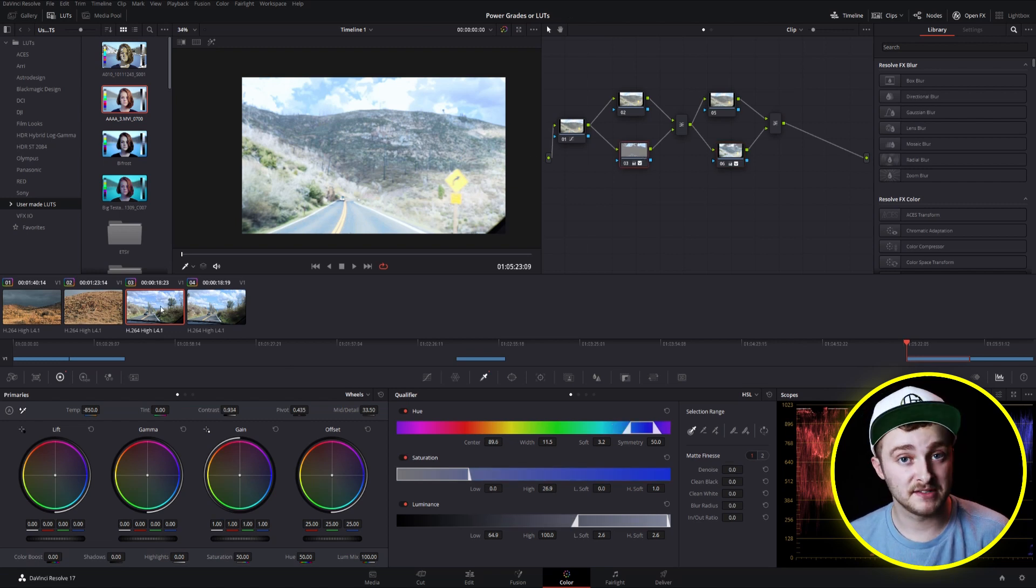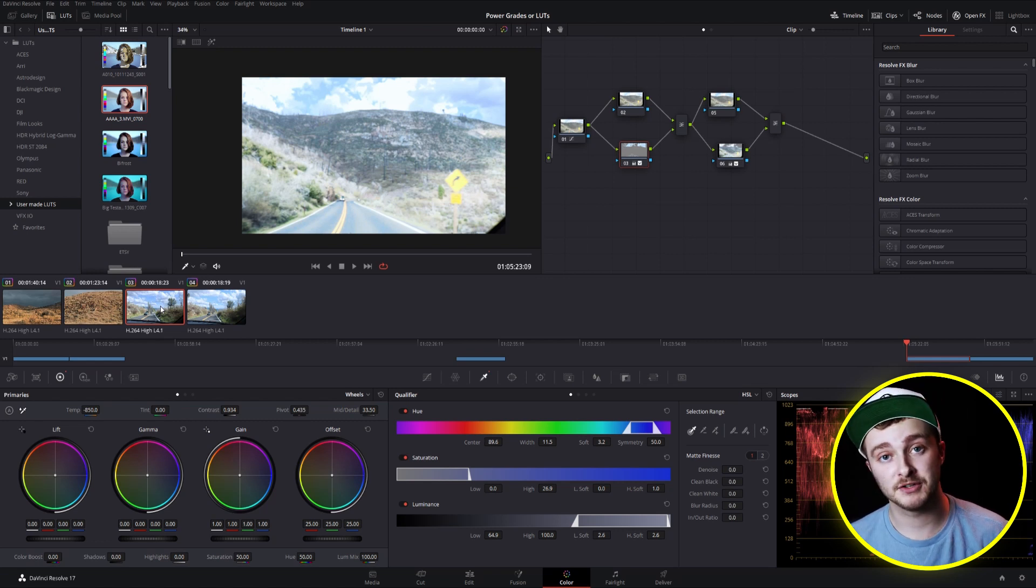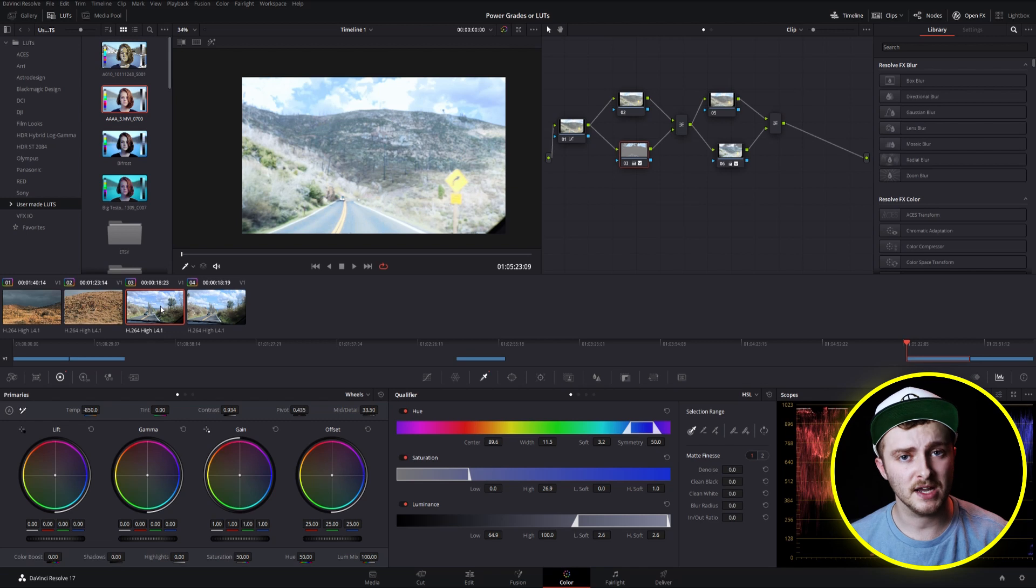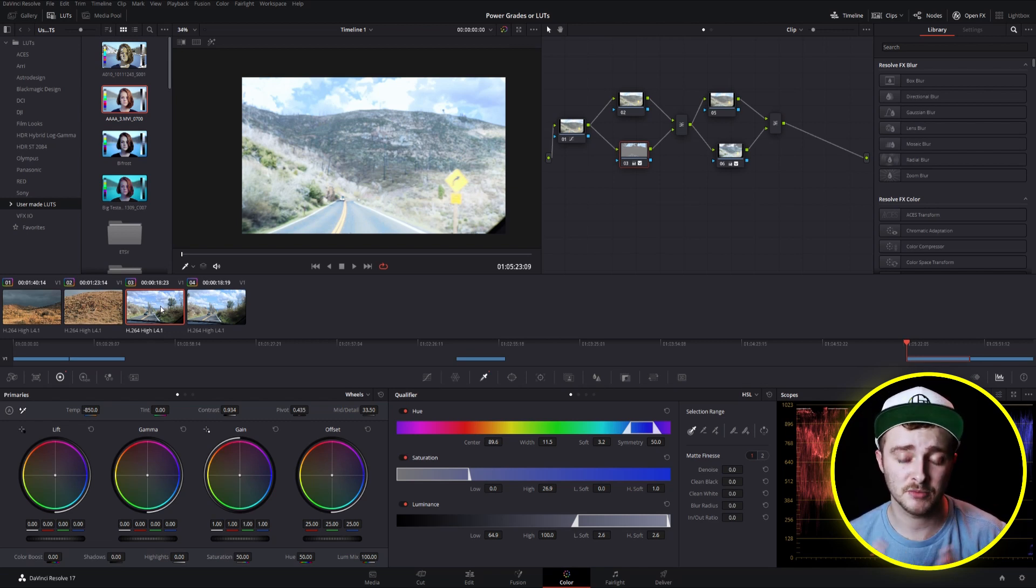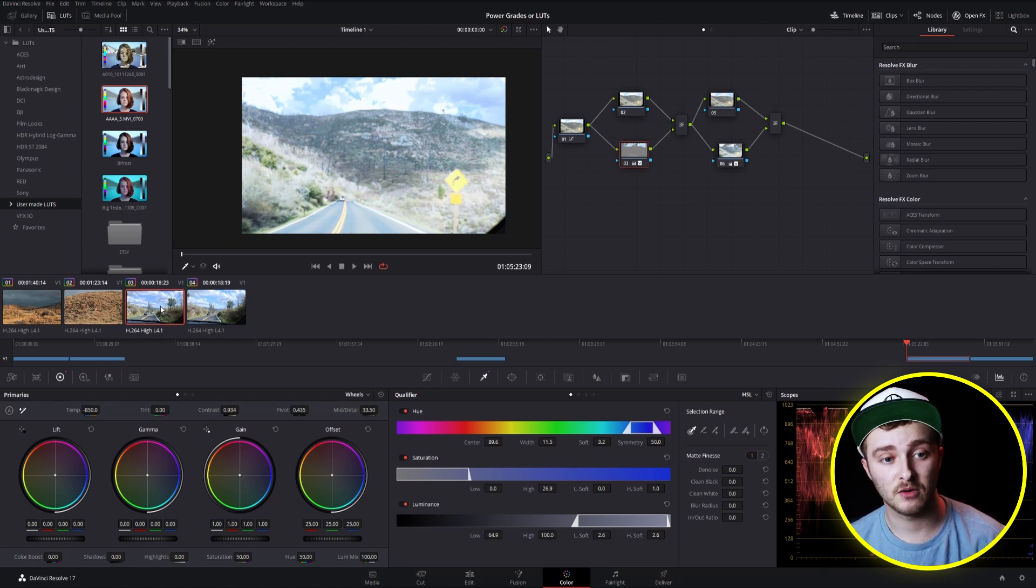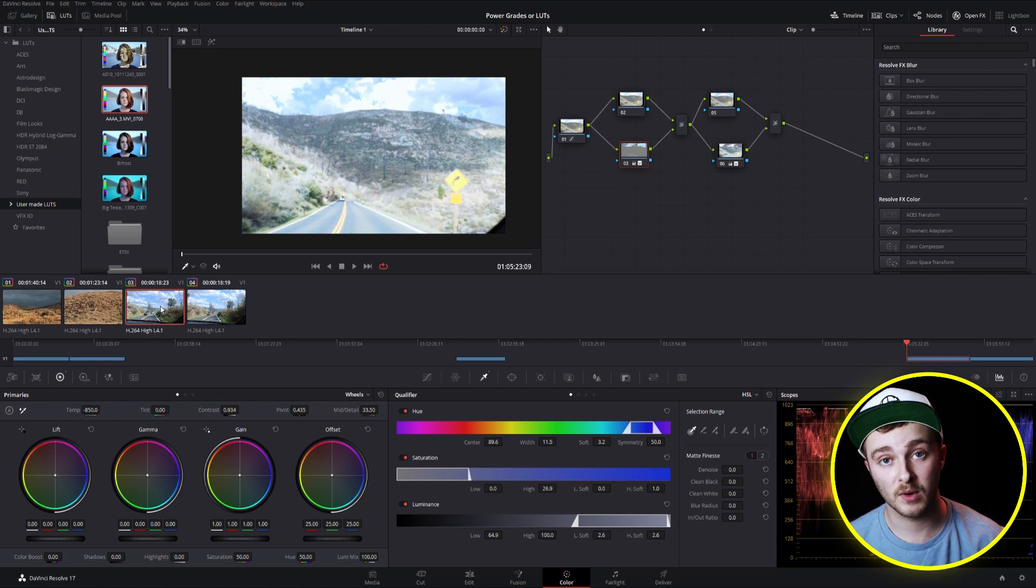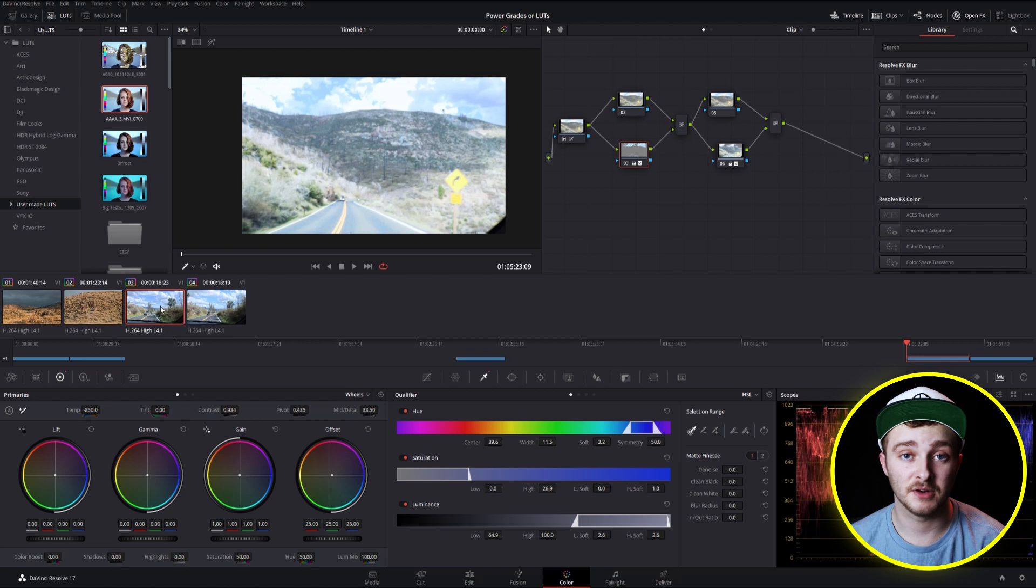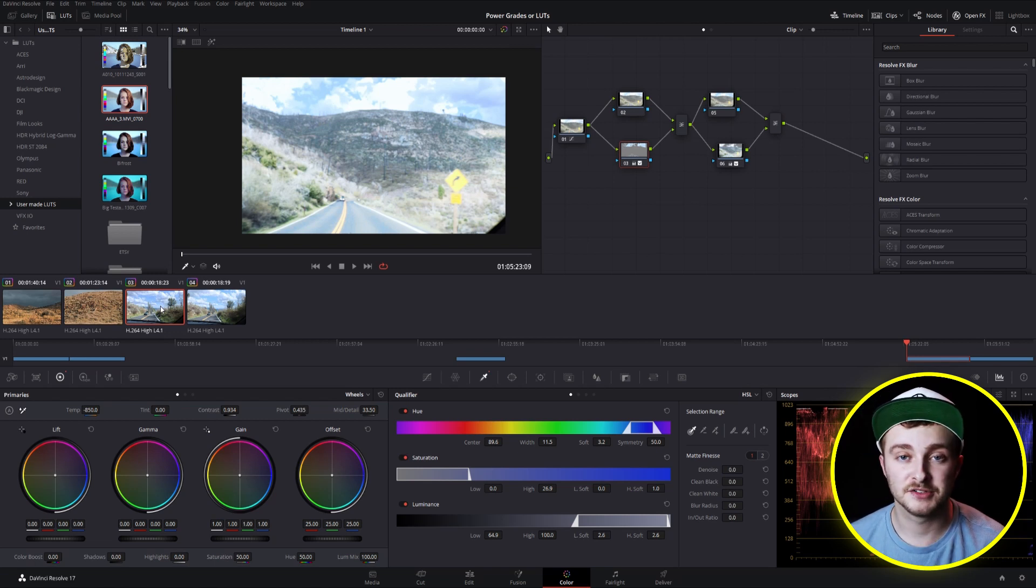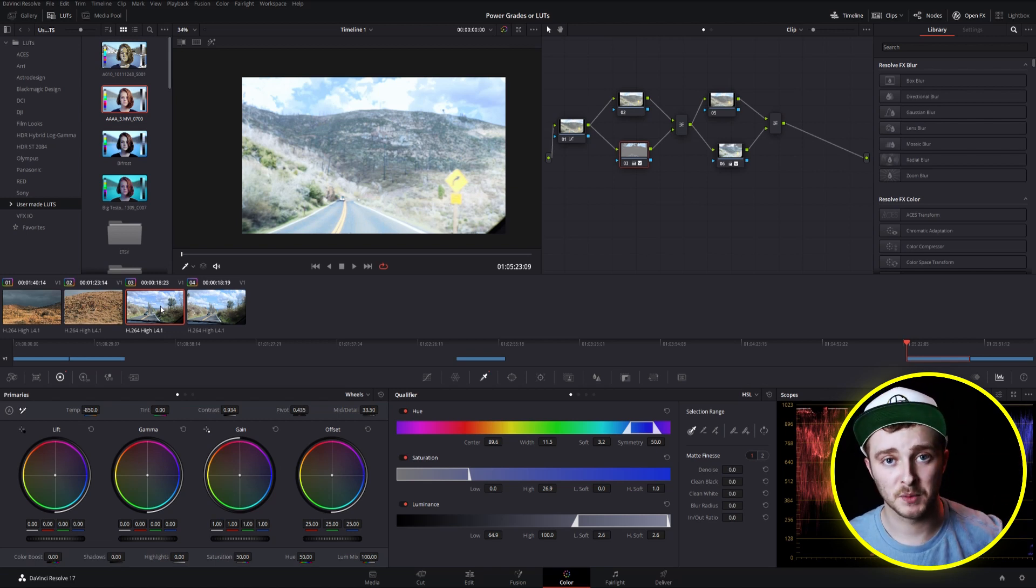So those are the basics of LUTs and power grades inside of DaVinci Resolve. If you enjoyed this video, make sure to leave a like and subscribe to the channel because I have a ton more Resolve content coming out all the time. Every single Thursday at 9am, I'm dropping a tutorial for you guys. And if you have any questions left about the video or if I didn't cover something in a way that you understood, go ahead and ask any of your questions in the comments down below because I really love talking to you guys and I'm always here to help. So until next Thursday, enjoy your editing and have a good week.